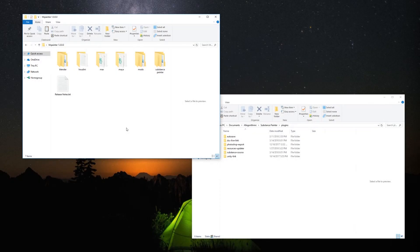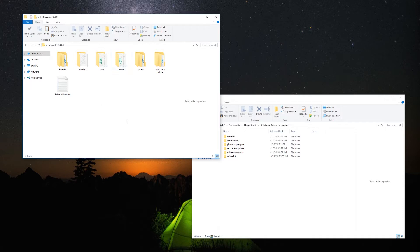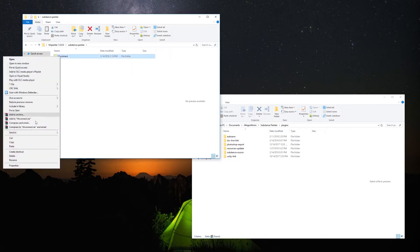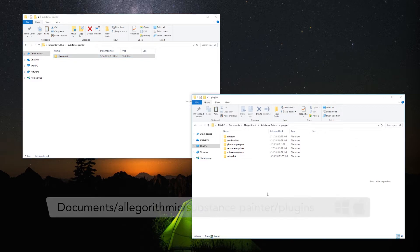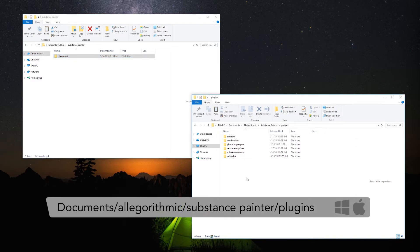Once you download the zip file and extract it, you will find a folder like this one. To install the plugin you need to open the Substance Painter folder and copy the HHConnect folder to the algorithmic's plugin path that is usually located in Documents, Algorithmic, Substance Painter, Plugins.